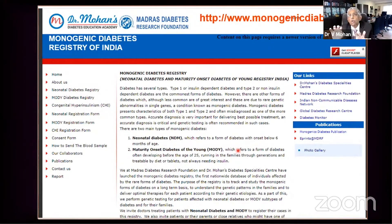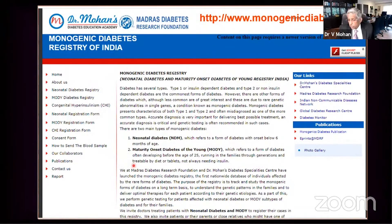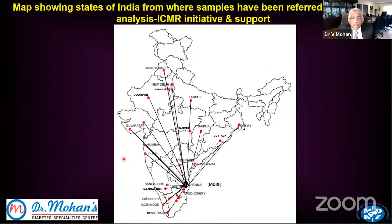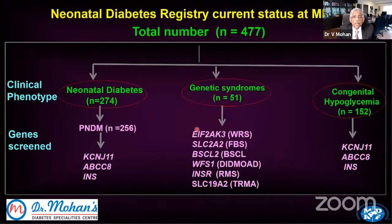We have established the Monogenic Diabetes Registry of India. You can visit www.monogenicdiabetes.in — it will guide you on how to send a blood sample and how to obtain the consent form. We receive samples from all over the country: north, south, east, west, even from northeast India. We get many cases from Kolkata but also from AIIMS Delhi, PGI Chandigarh, and many top institutes. We are the nodal center for MODY, MIDD, and neonatal diabetes work in India.